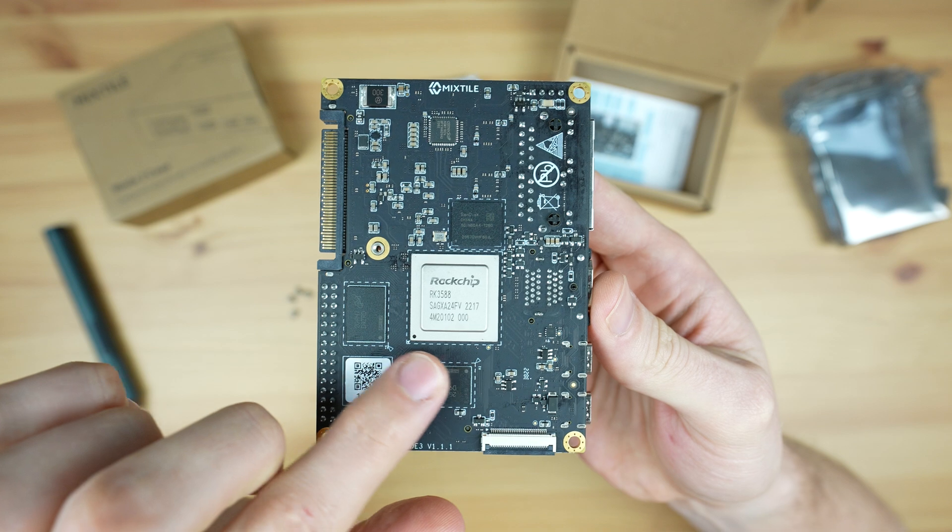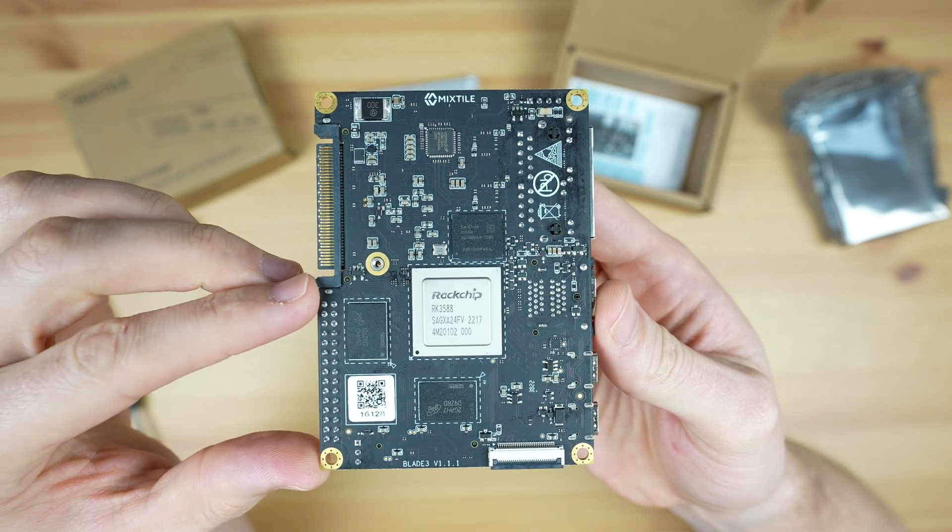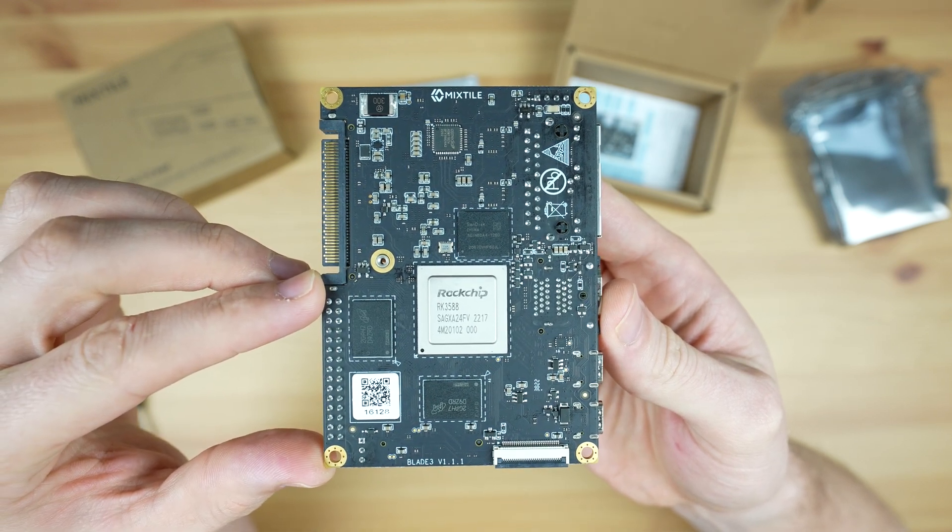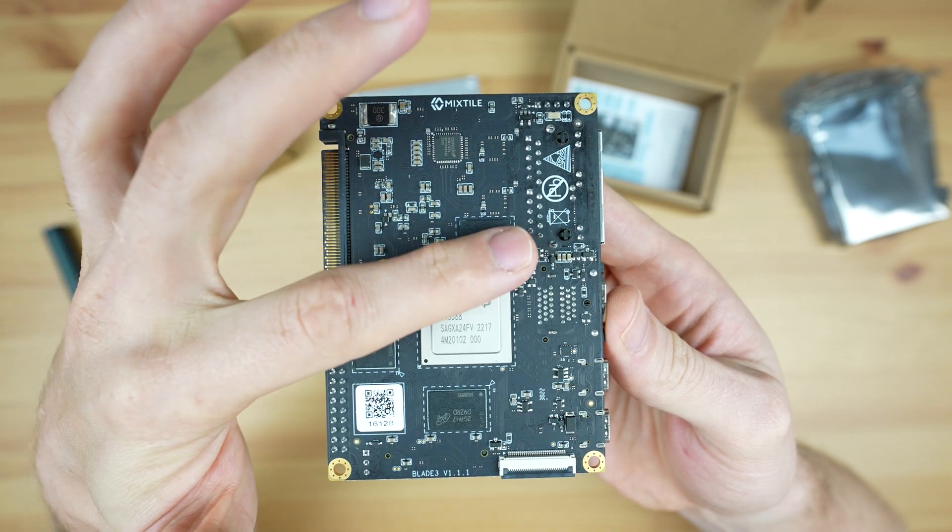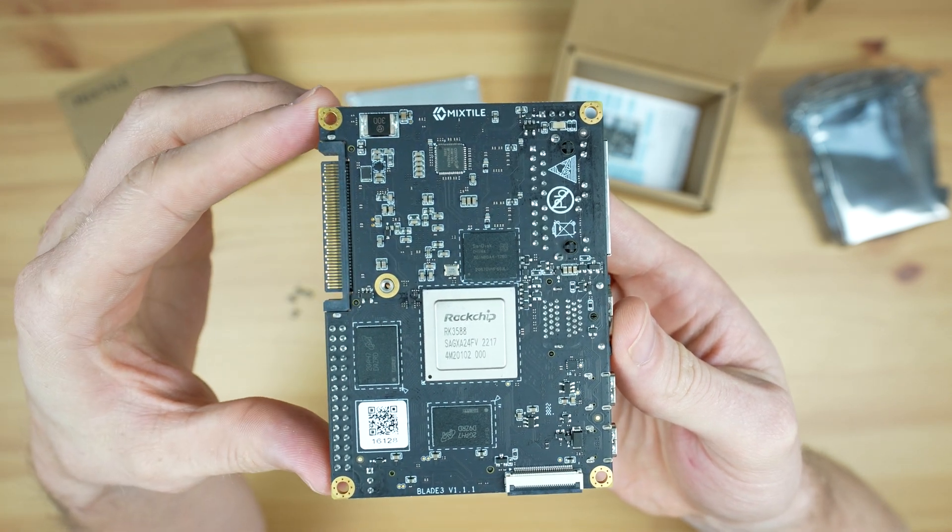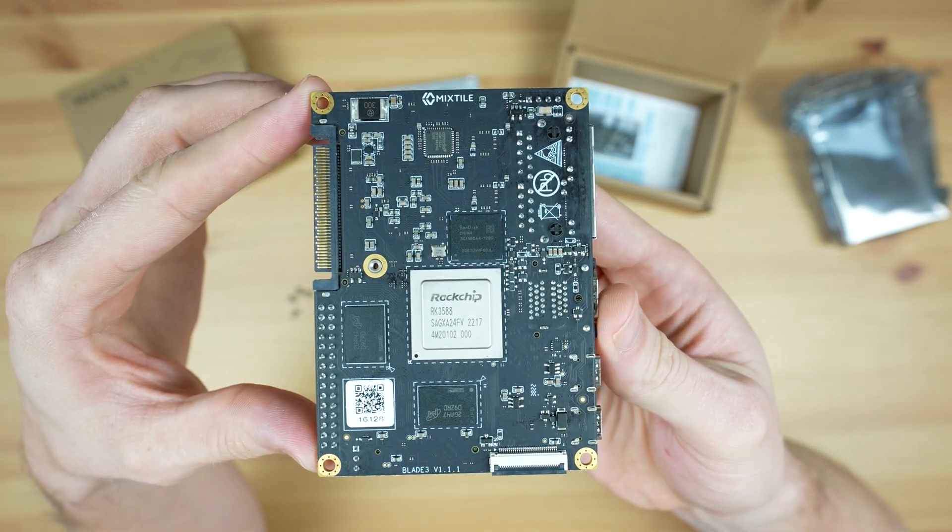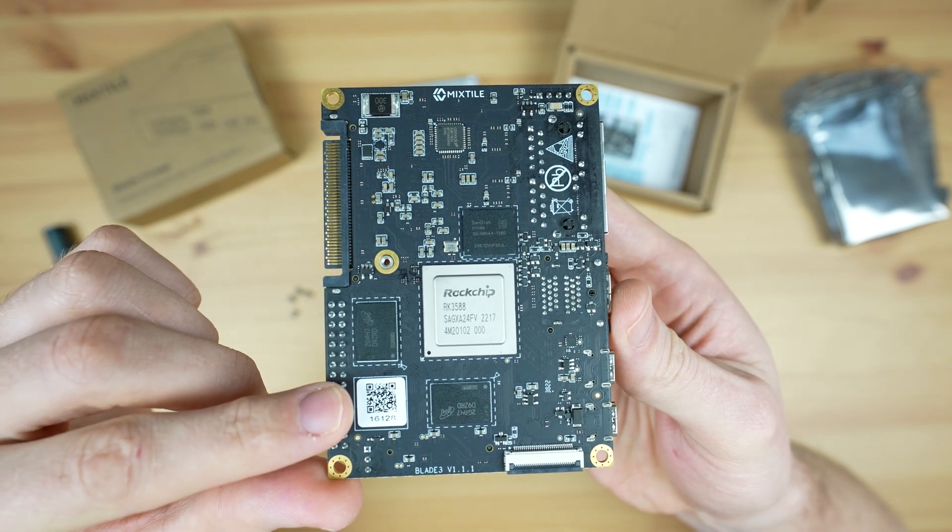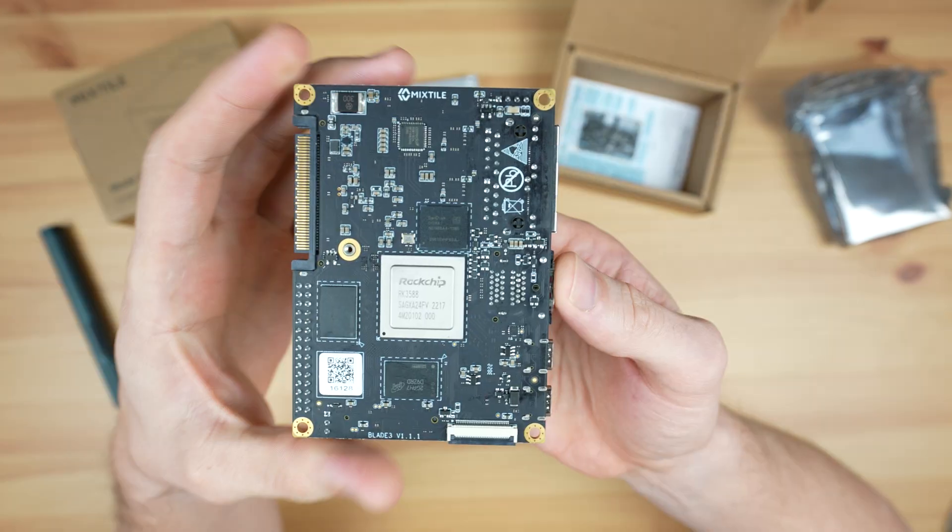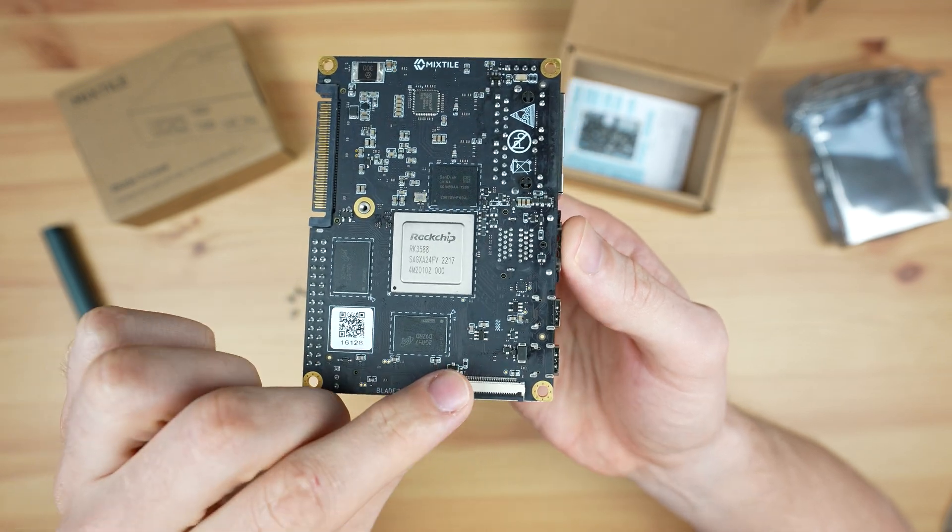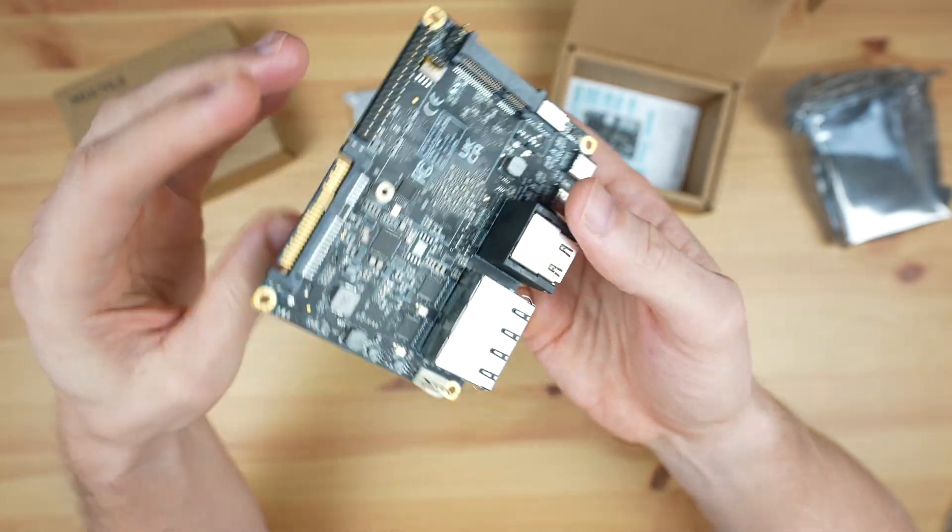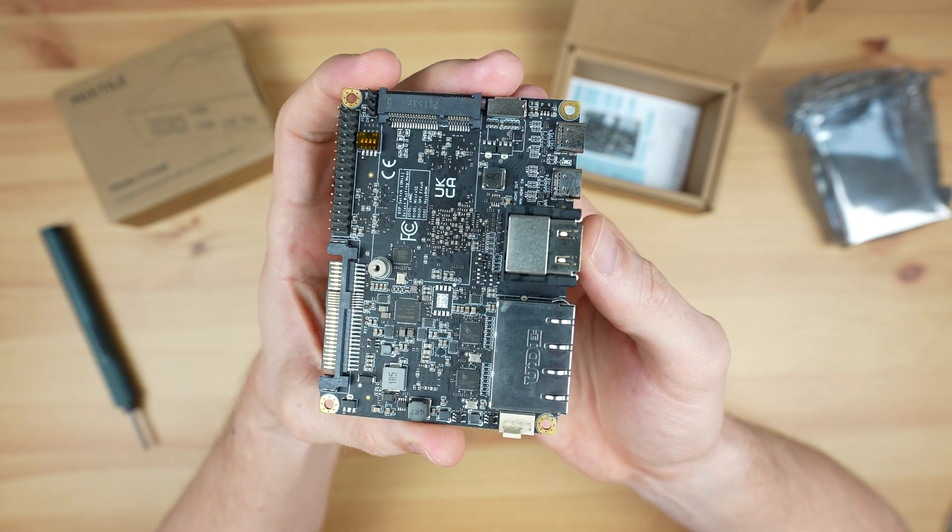Alongside the processor are the RAM chips. The Blade 3 supports up to 32 gigs of LPDDR4 RAM, and above the processor is up to 256 gigs of eMMC storage. This is the version with 16 gigs of RAM and 128 gigs of storage. Also on the bottom of the board is a CSI camera port.